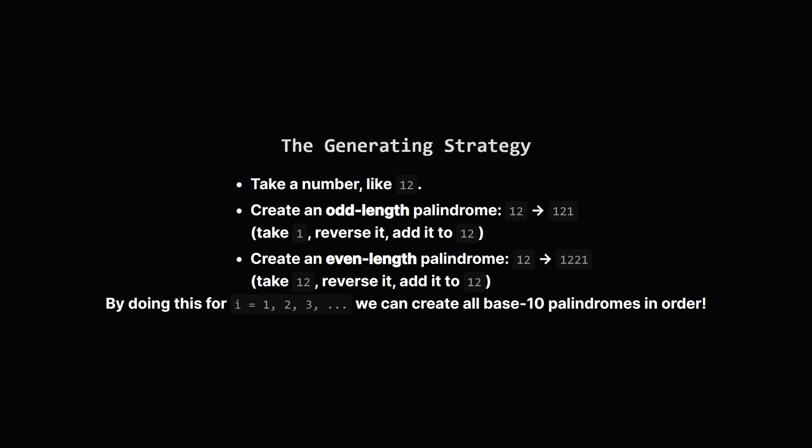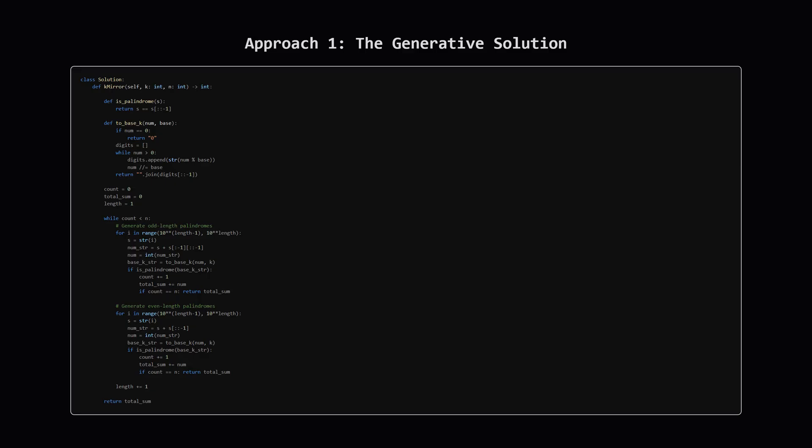Second, an even length one. We take the whole string 1, 2 and we attach its complete reversal, 2, 1, to the end. This gives us 1, 2, 2, 1. If we do this for every number starting from 1, then 2, then 3, and so on, we will systematically generate all possible base 10 palindromes.